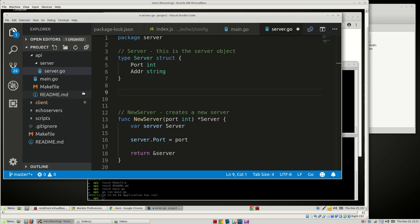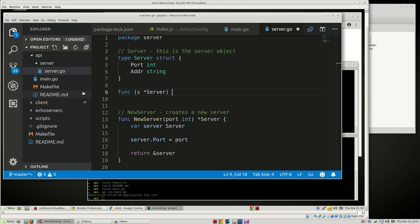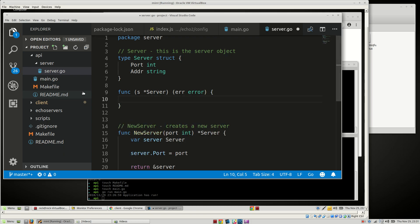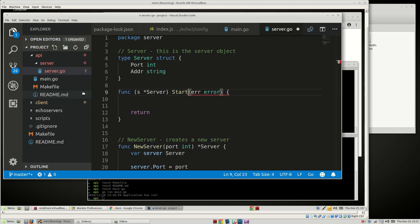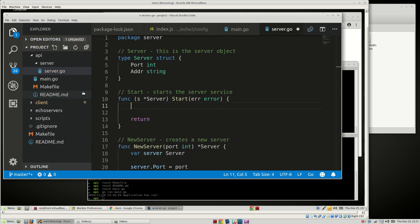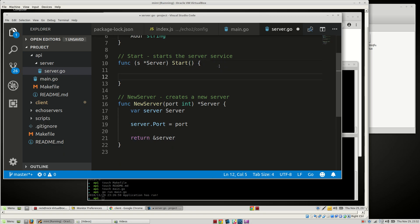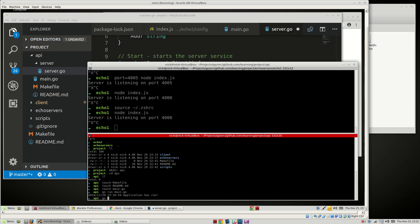We need a Start function. We'll say: func (s *Server) Start — starts the server service — and it will return an error. We actually don't need an error return since we'll panic if it doesn't run. We're going to use the Gorilla Mux library to handle that, so go get github.com/gorilla/mux. We'll add this to our makefile under install with a force update flag.